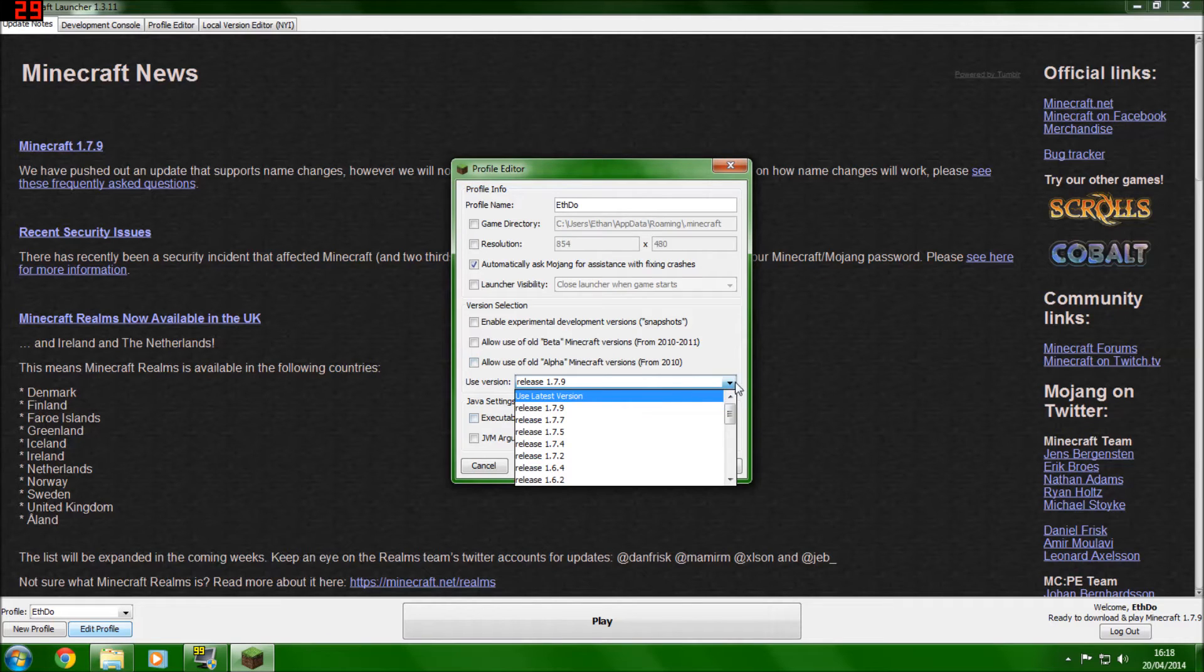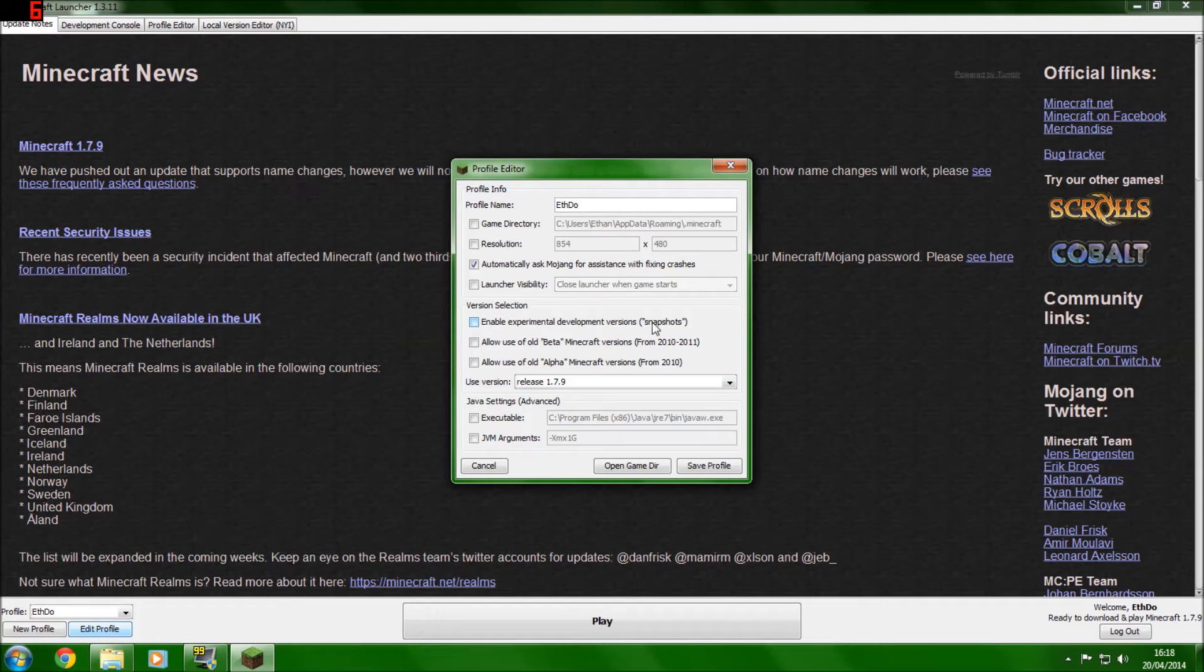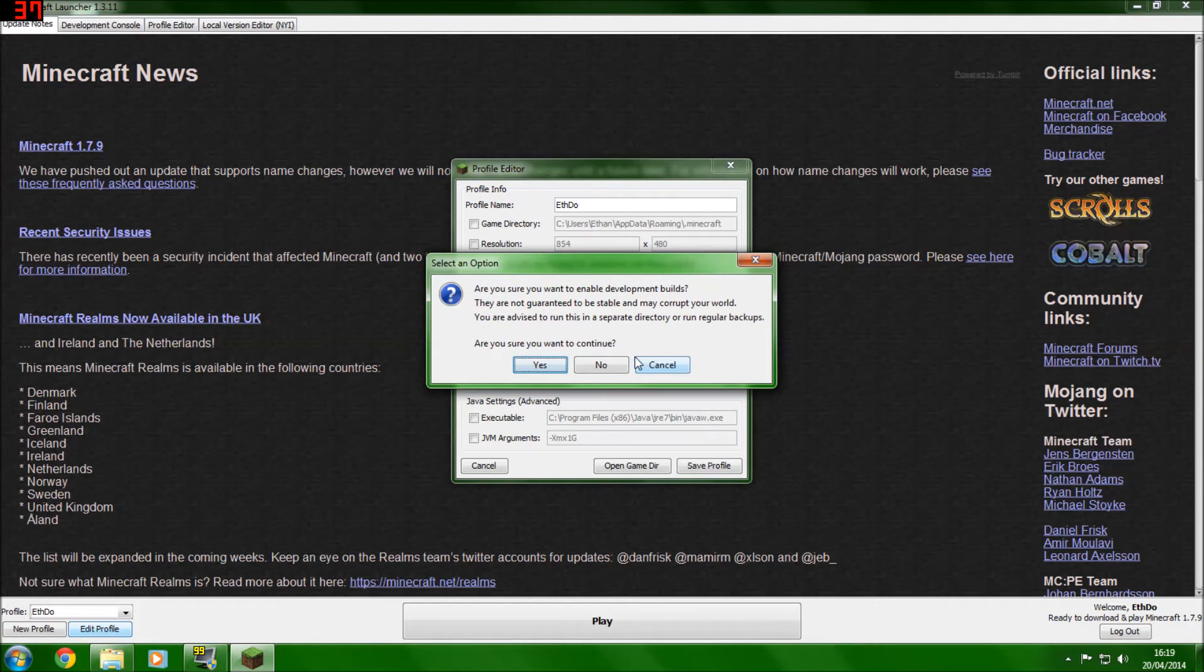But you can change that and allow it to give you snapshots by clicking enable experimental development versions, snapshots. Click yes.